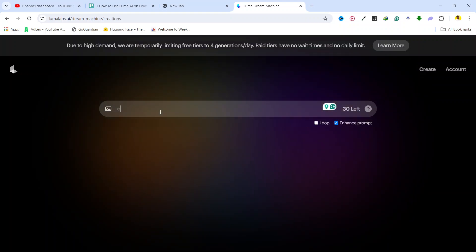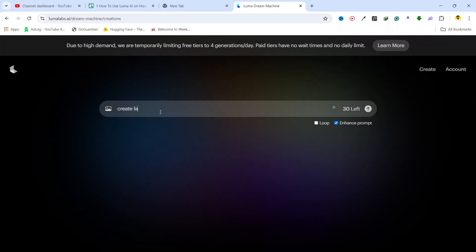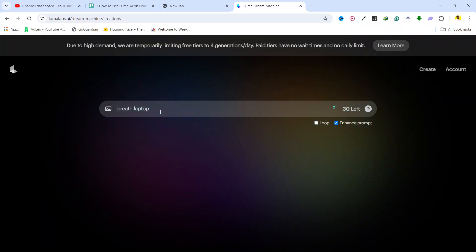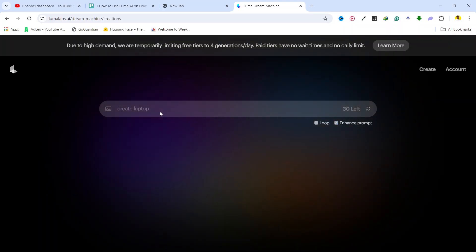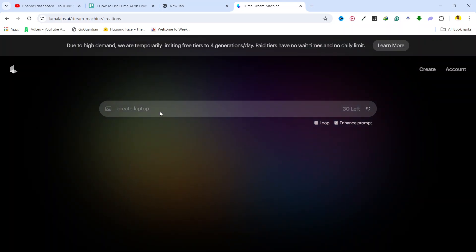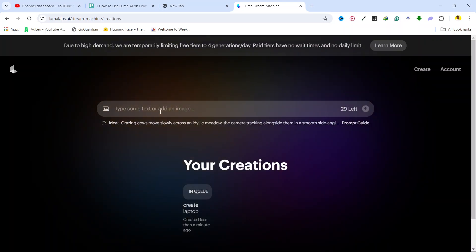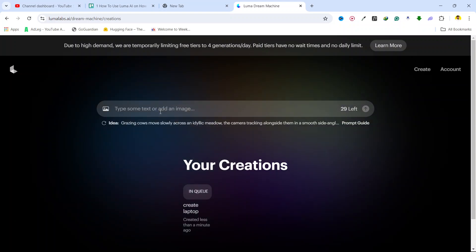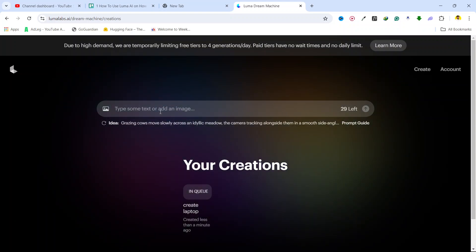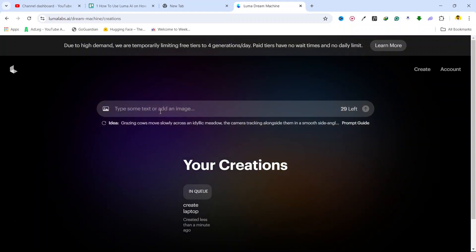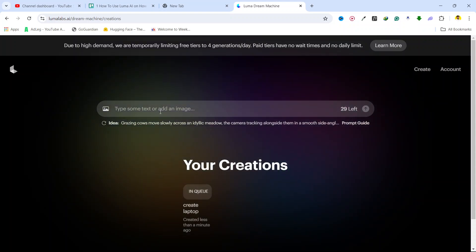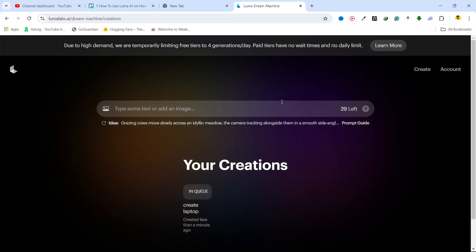Hit enter and now it will show me the results. I'm going to wait for a few seconds here and it will create for me.